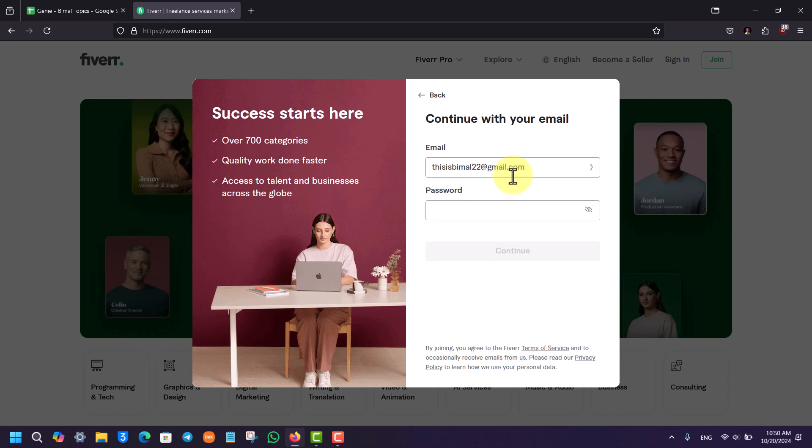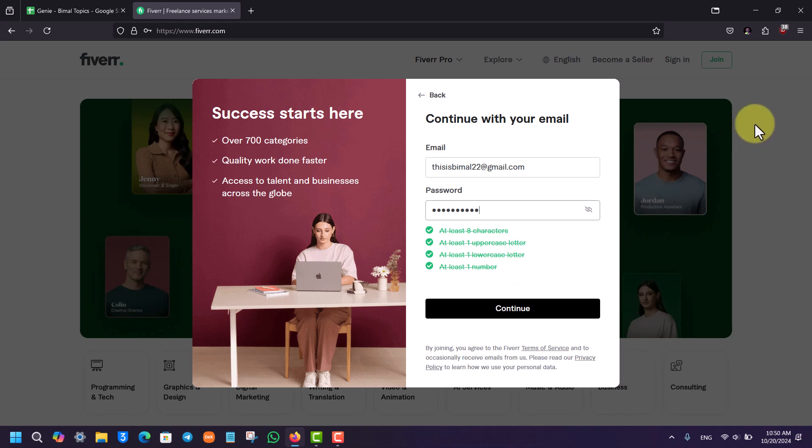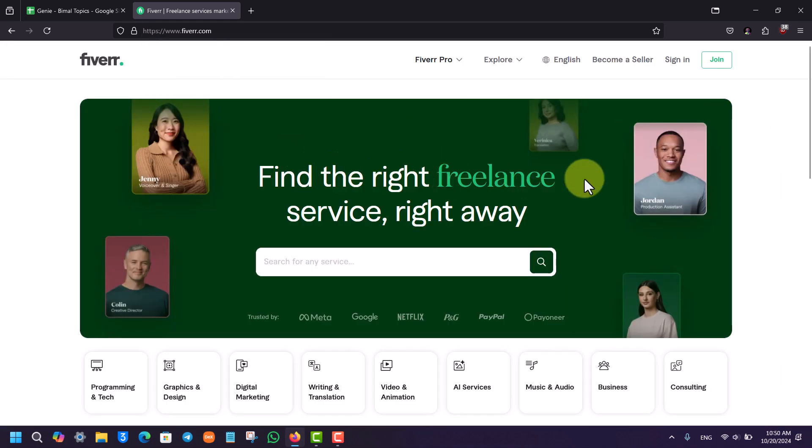Also make sure that you have access to the password and click on the continue button. Once done, your Fiverr account will be successfully registered. This way you'll be able to create a Fiverr account.